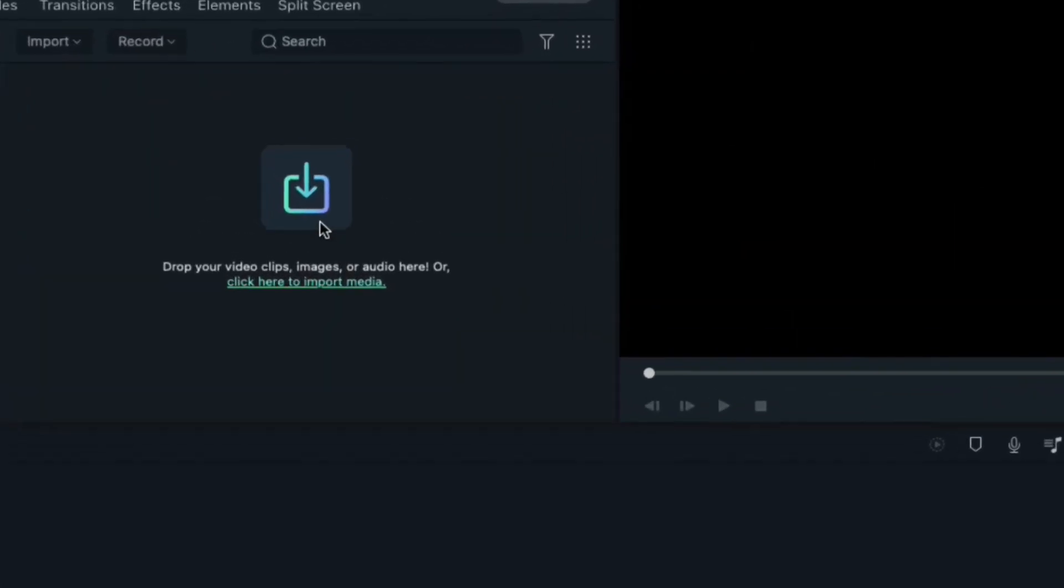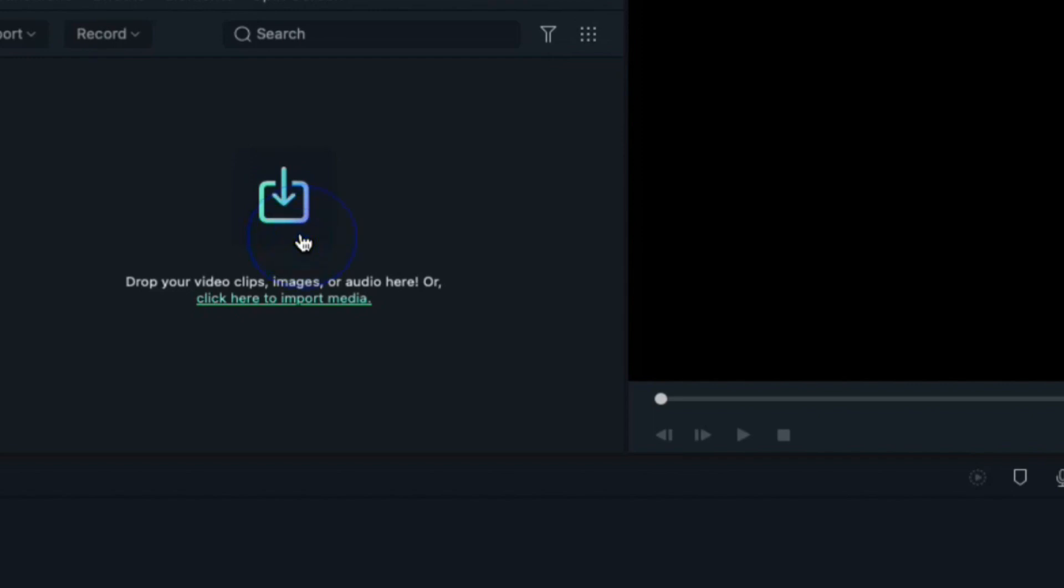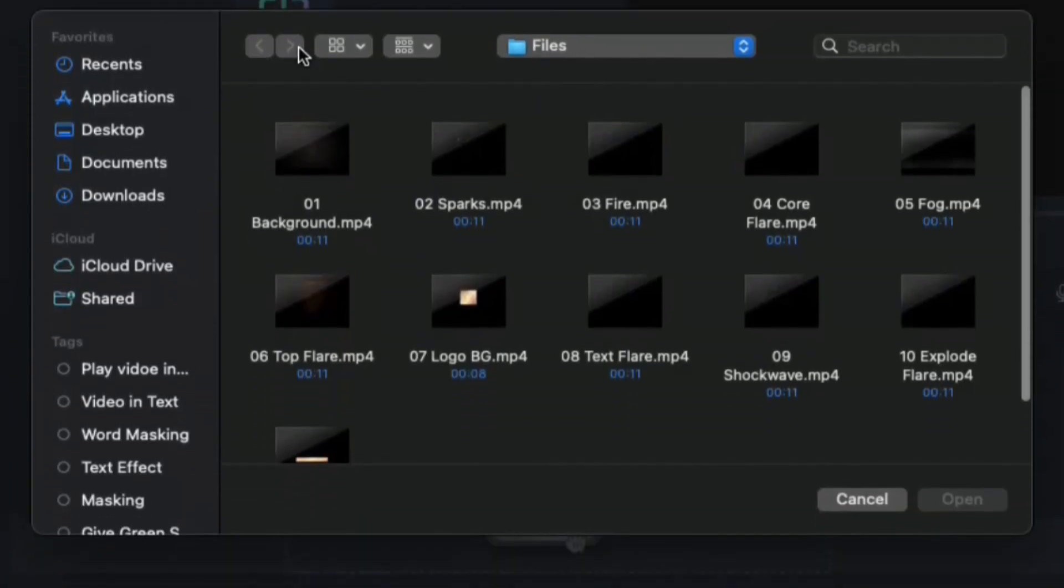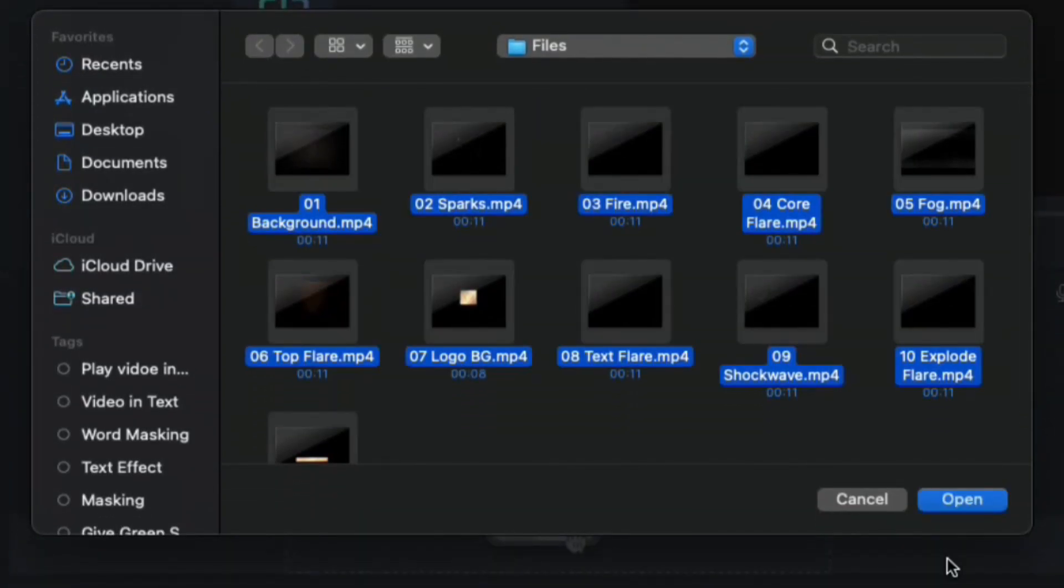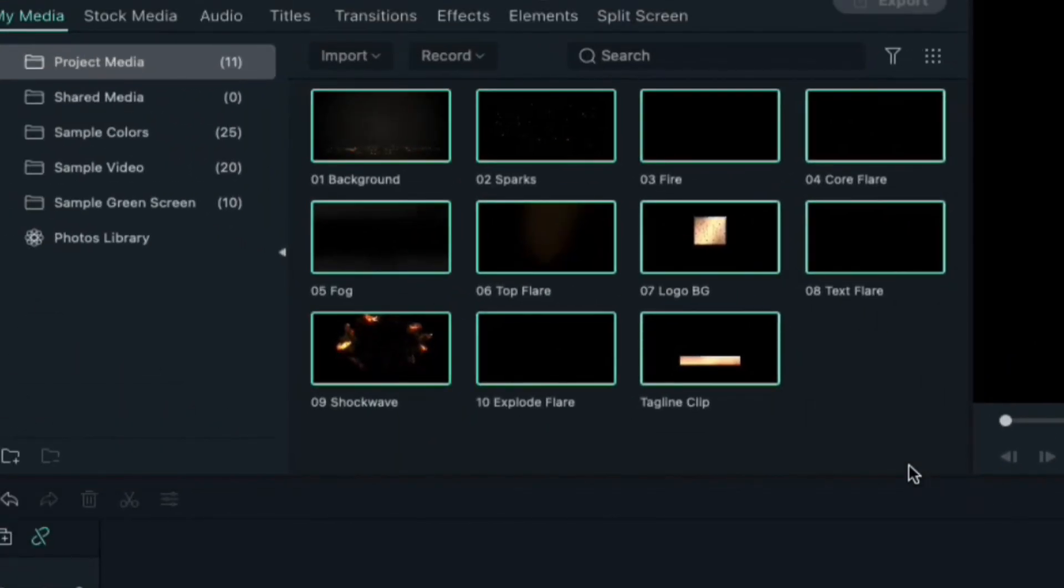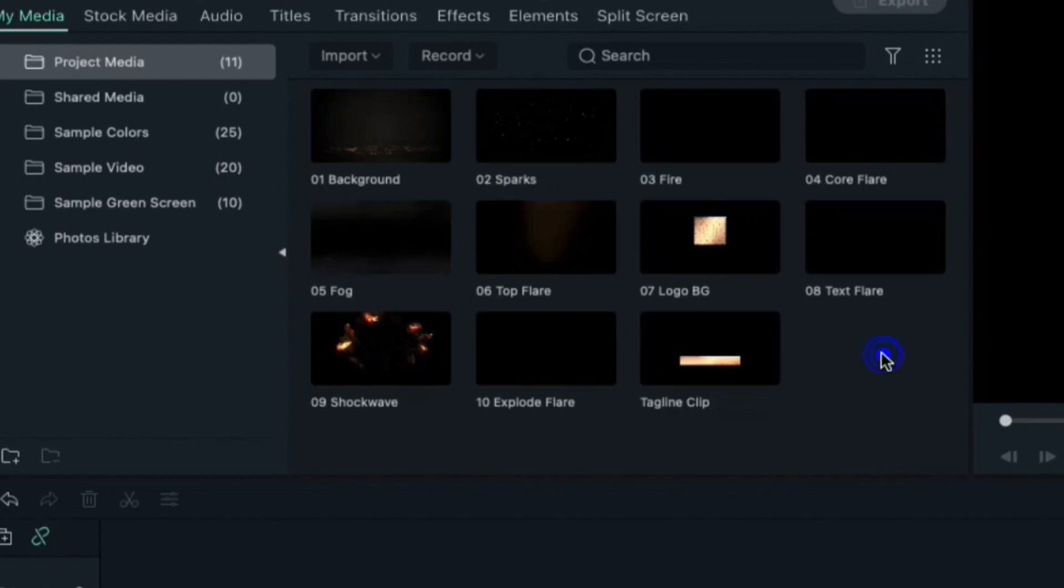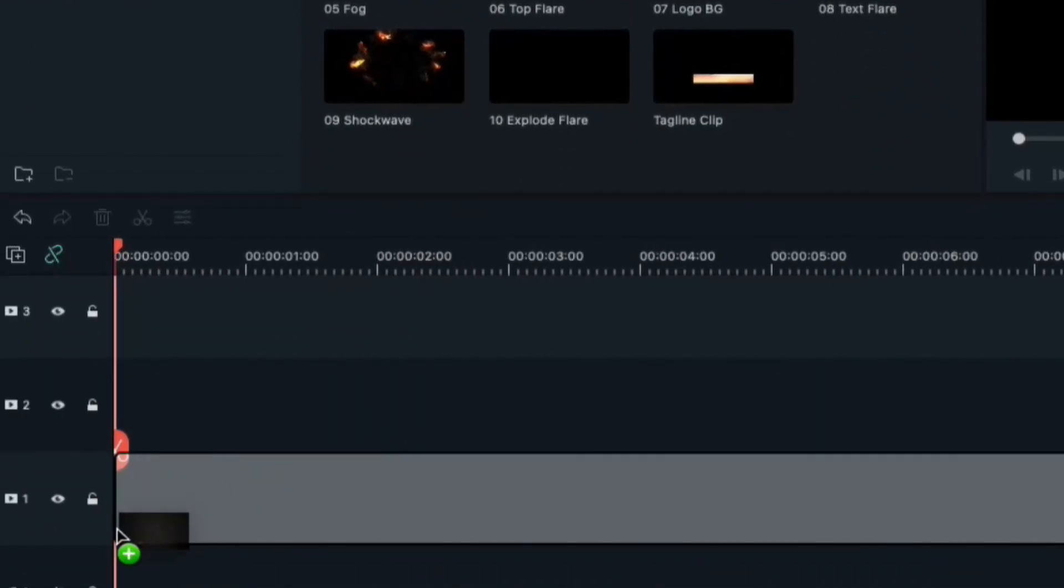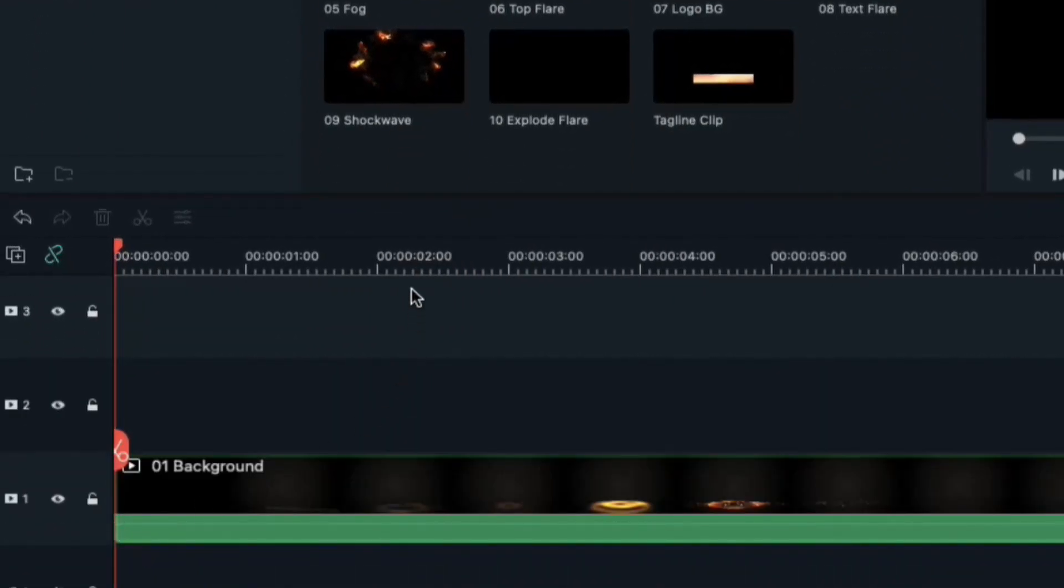First, click on import and import all these files to project media. As you can see, I have already given the serial number to clips so that you can use them easily. Now drop the background clip on track 1.